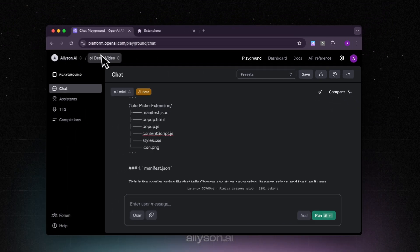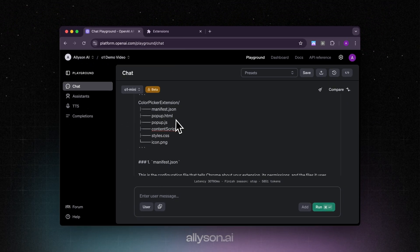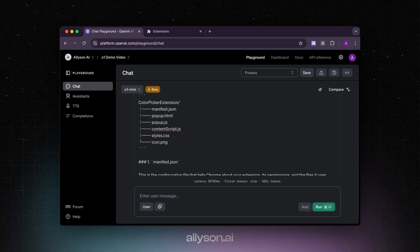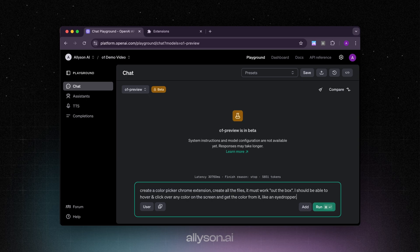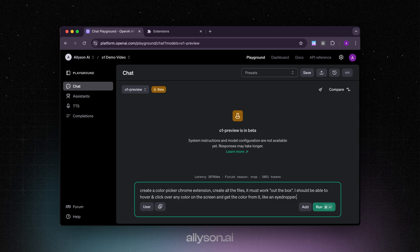We'll give preview a shot to see if it can give us a working Chrome extension right out the gate. Also, the mini used 5,851 tokens. We're going to ask preview now and this may take a little bit, so in the meantime we're going to go over to the code editor and write up the GPT-4O while this is loading up.